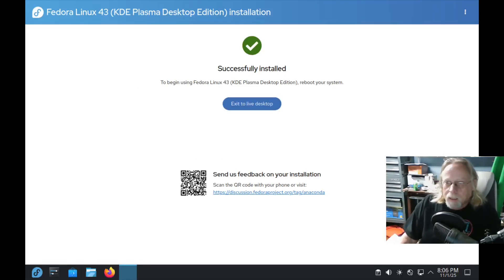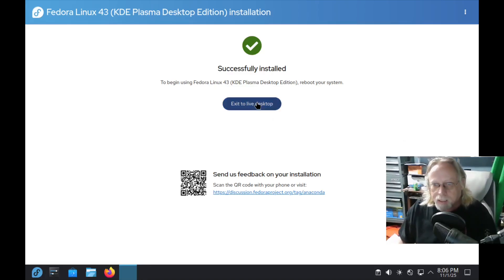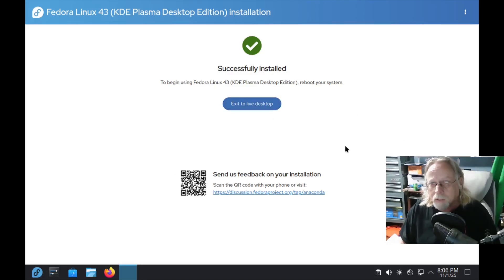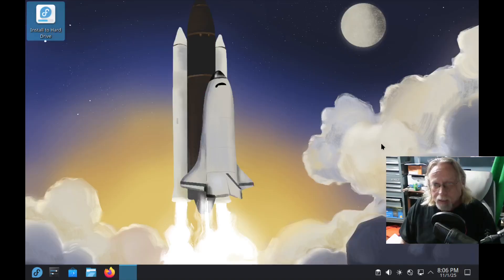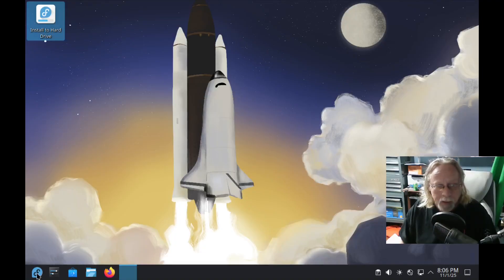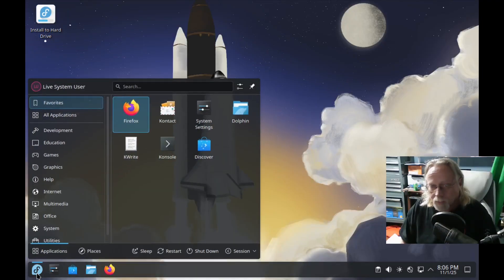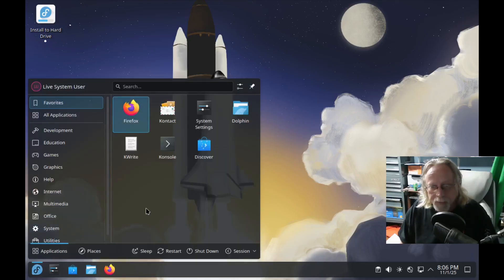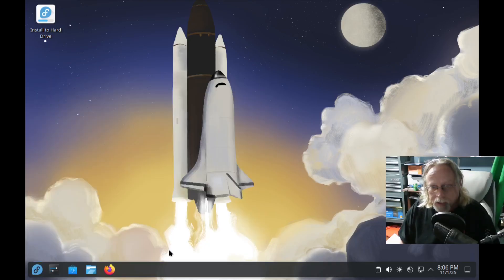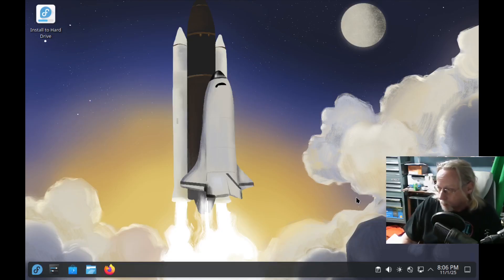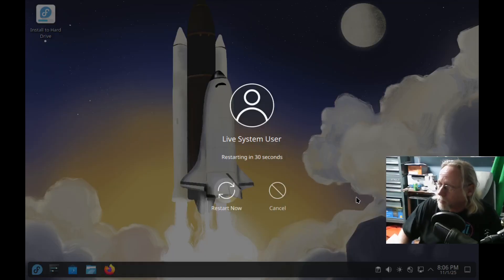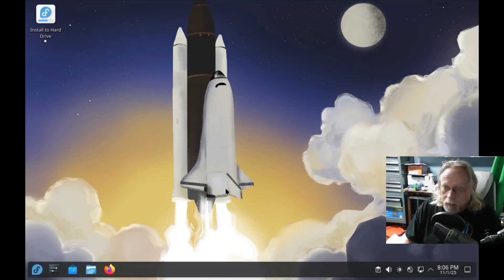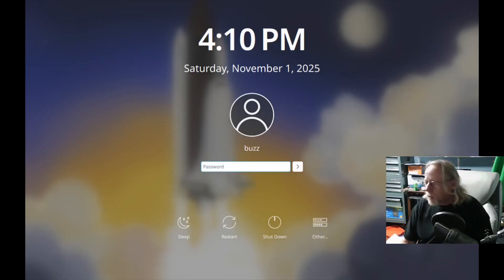Install is done, and it says exit to live desktop. It doesn't have a reboot option. There's no reboot button. That's interesting. Exit to live desktop. So now we can, I guess, reboot from here. That was a little janky. So let's go ahead and restart.